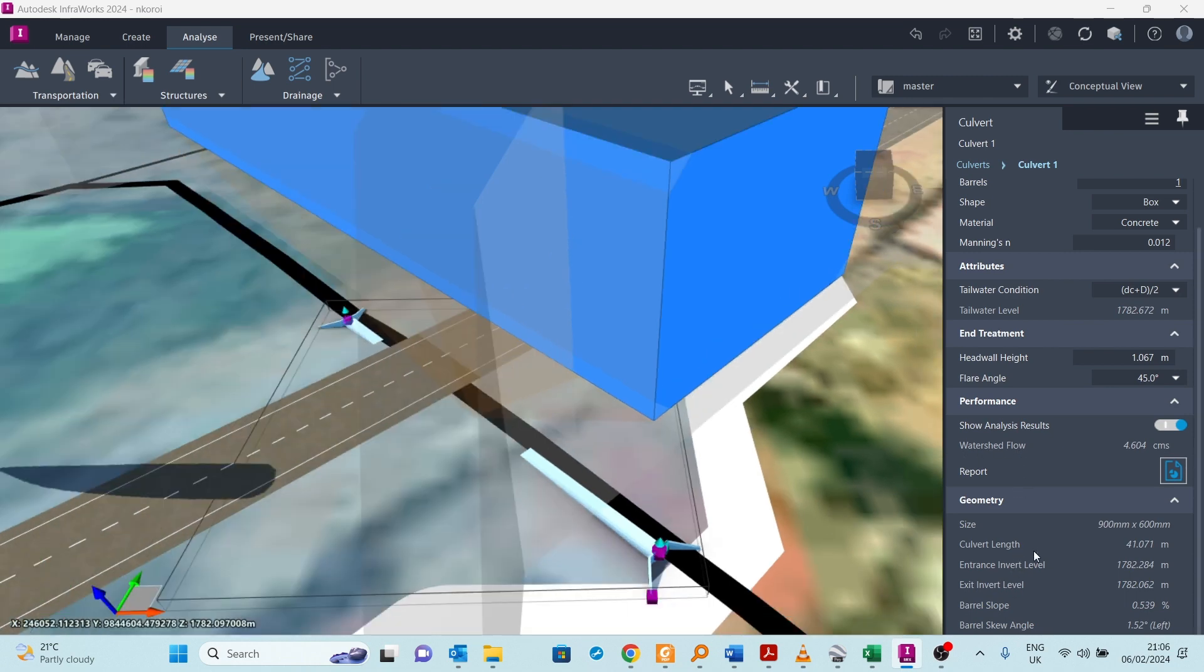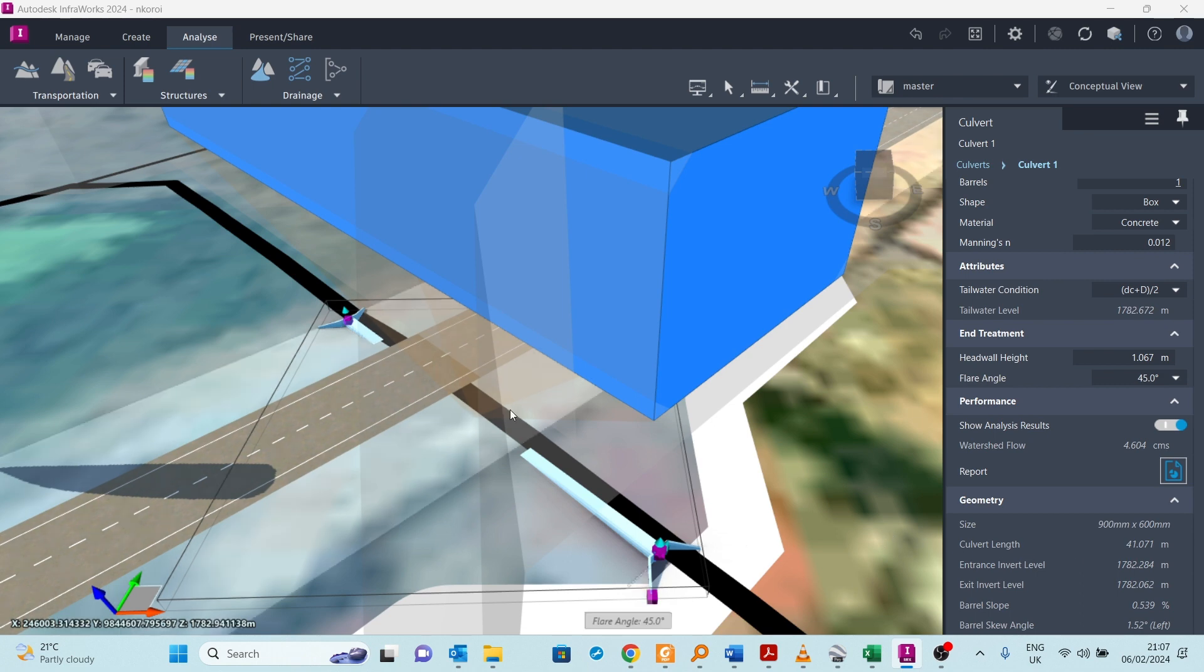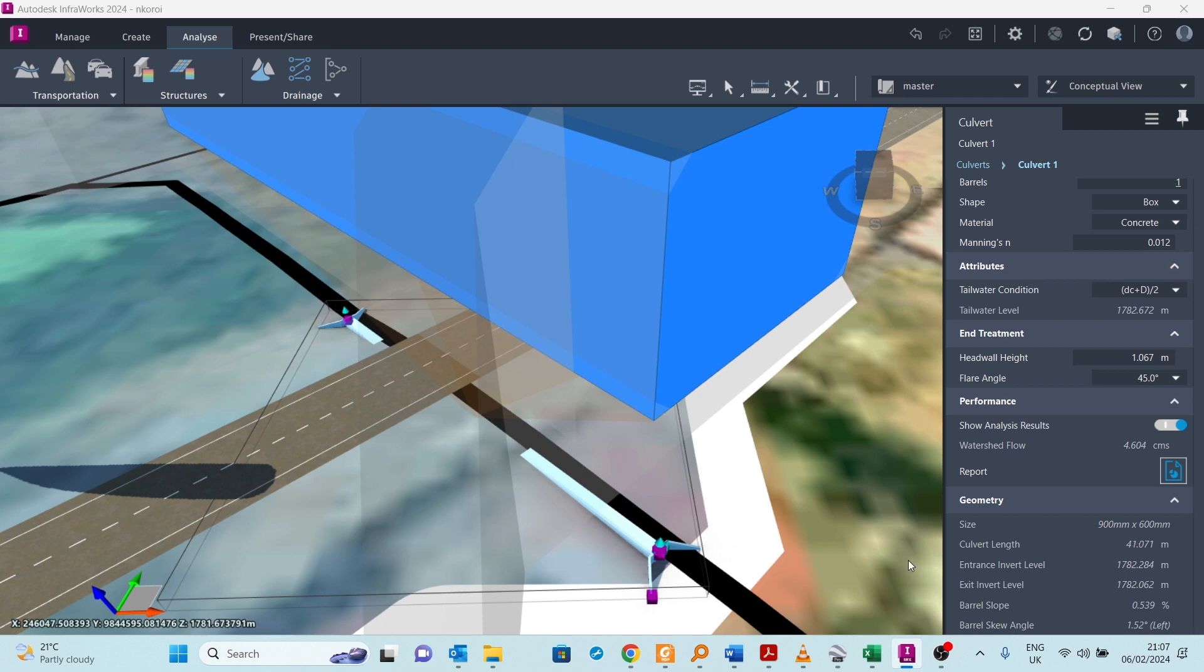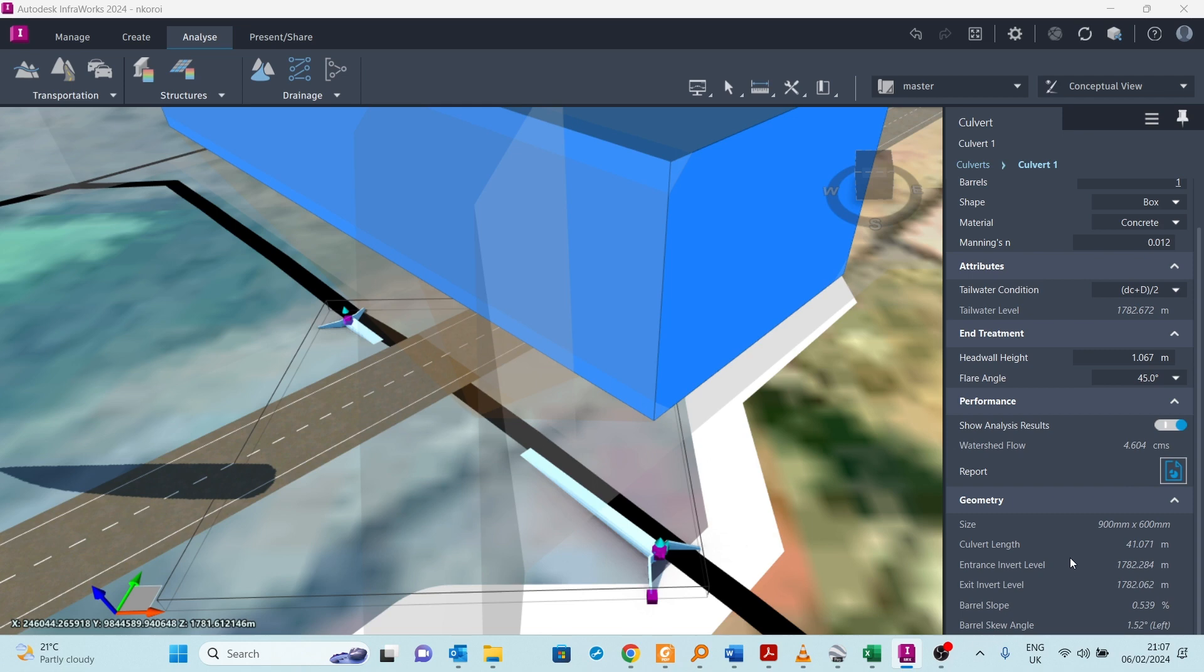Now what I need to do is confirm whether this size is adequate. It has now updated. The size is a 900 by 600 box culvert. That's the size that will take up the flood that we found. As you can see, here is the flow, and InfraWorks is telling us this is the size of culvert that can take up that flow. You can do your own confirmation to see whether this size can take up that flow.